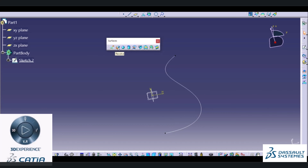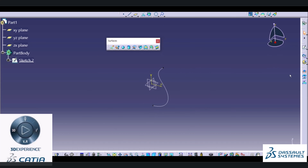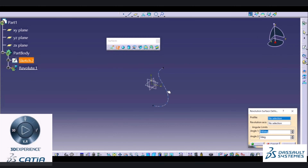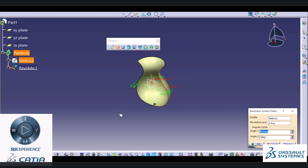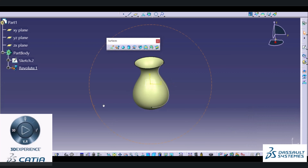The next command is Revolve, which is similar to the shaft command available inside the part design workbench. For a revolve command or shaft command, we need to define a rotational axis. If you don't define a rotational axis, you can define it using the 3D compass. I will directly use the Revolve option, select the profile, and choose the Z axis as my revolution axis. In this way it will create a revolve surface. You can also change the angle. This is how the revolve command works.